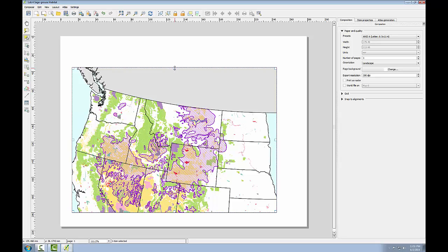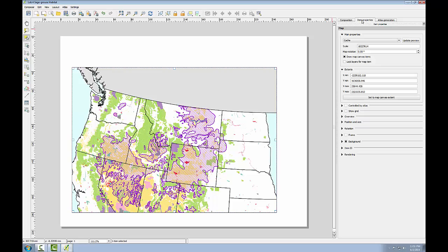Each item added to the map canvas becomes a graphic object that can be further manipulated if selected by the item properties on the right-hand side. Generally, the map will look as it does within QGIS desktop. However, I may need to change the map extent in QGIS, go back to the print composer, select the map object, and go to the item properties tab and choose update preview.